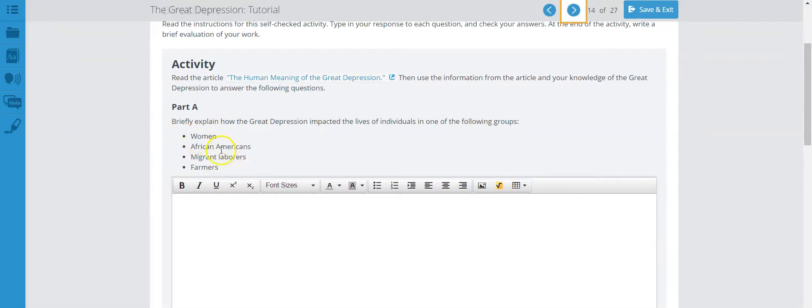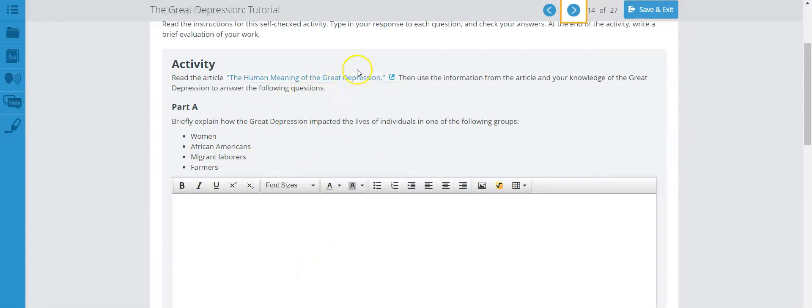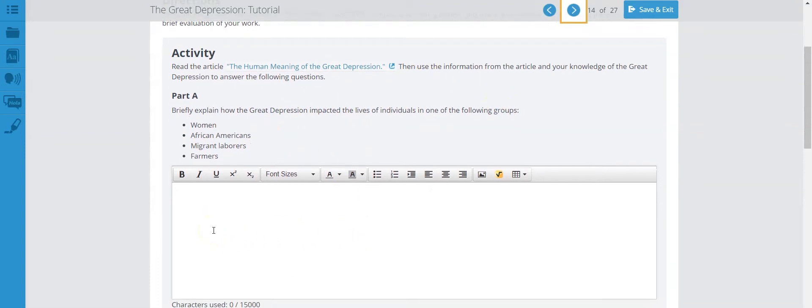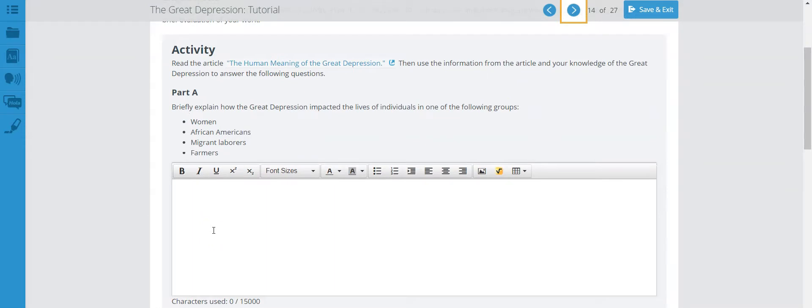You have women, African Americans, migrant laborers, farmers, and you need to talk about them based on the information that you have gathered from here and the information from the previous pages of this tutorial. Make sure you provide a good paragraph here explaining how the lives of these people were impacted.